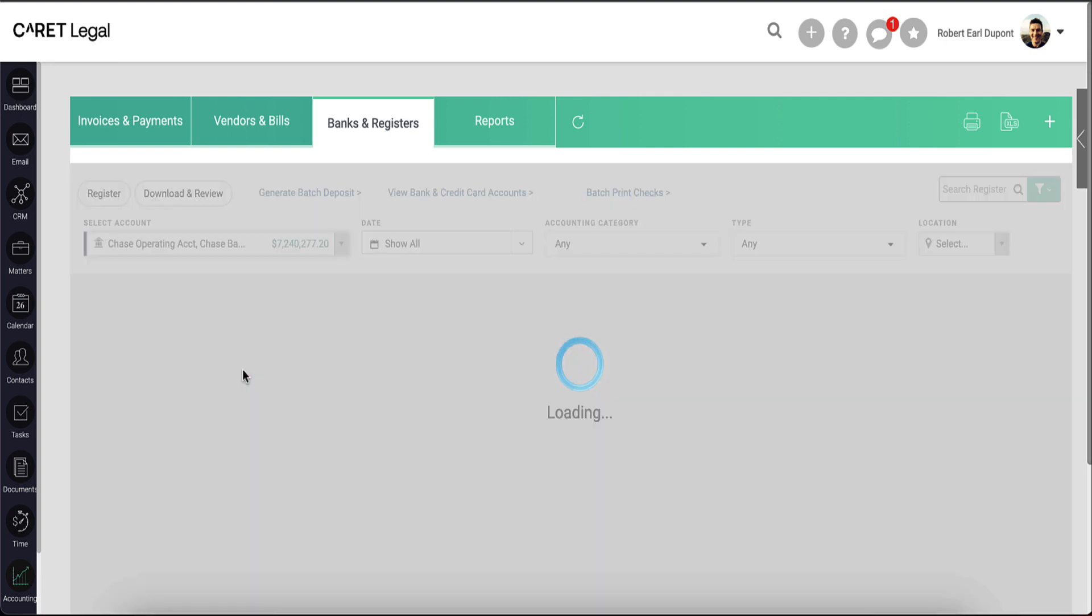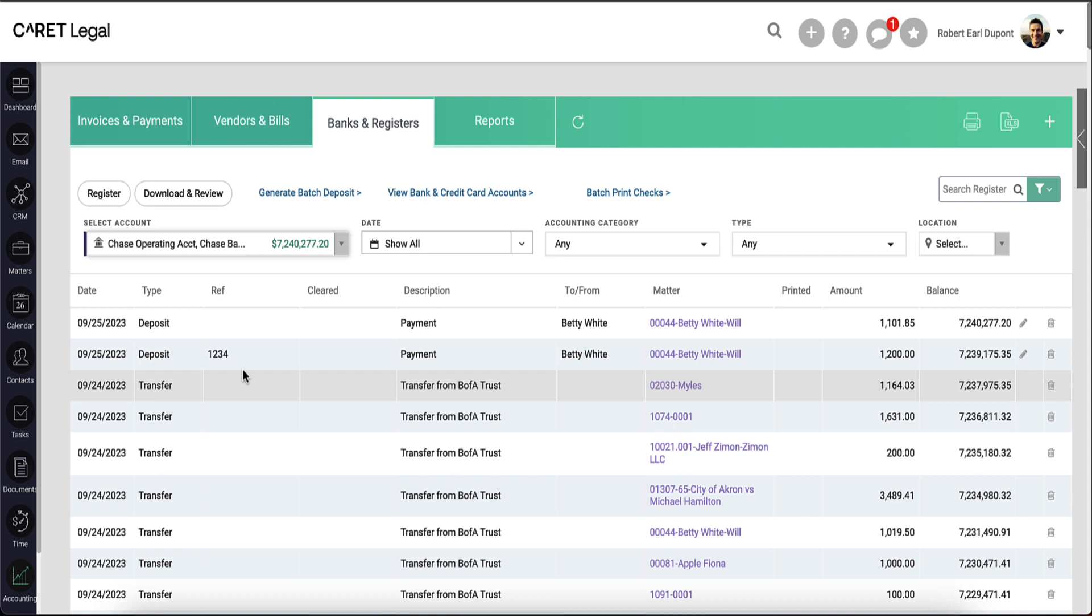When looking at the operating account, you will see the reverse. You'll see the transfer in from the trust account.